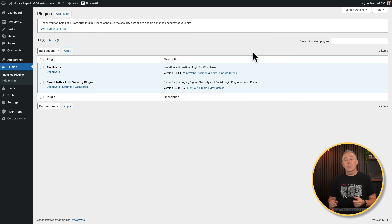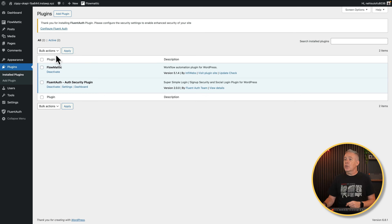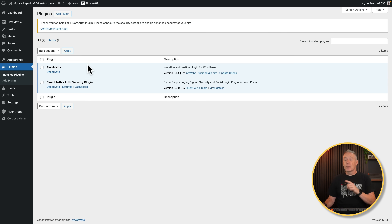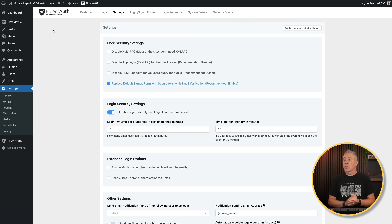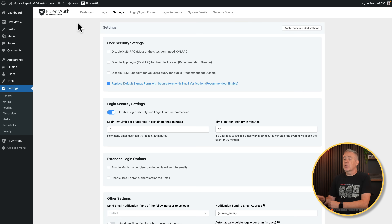First thing you're going to want to do is hop over into your plugin section inside your WordPress website, search for Fluent Auth, install it, activate it, and this is where you'll be — ready to go into the settings section and configure everything. Let's do just that. Let's configure Fluent Auth, and you can see things have broken down across the top in various different tabs.